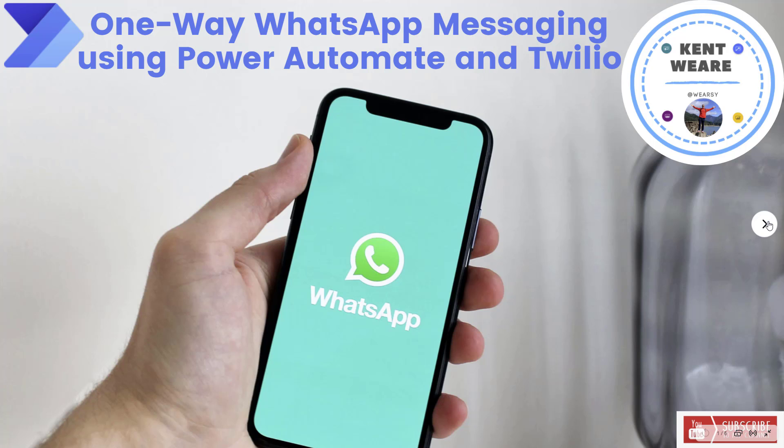Hello and welcome to the channel. I've got an exciting episode for you today. We're going to focus on one-way WhatsApp messaging using Power Automate and Twilio. Let's go.